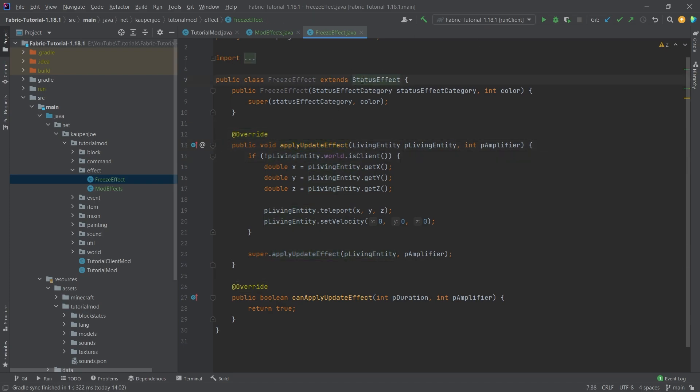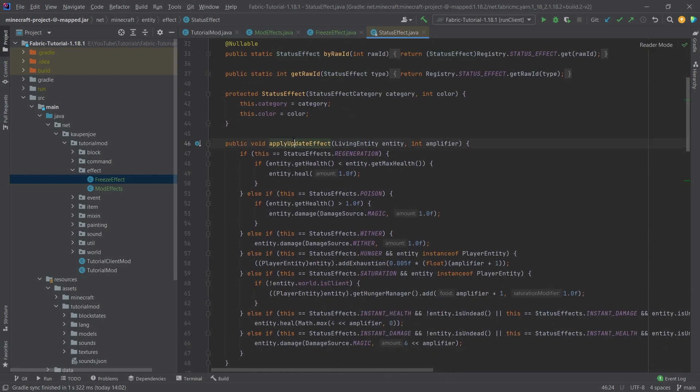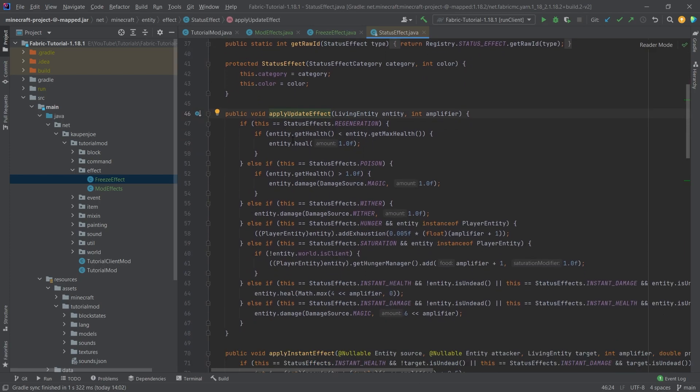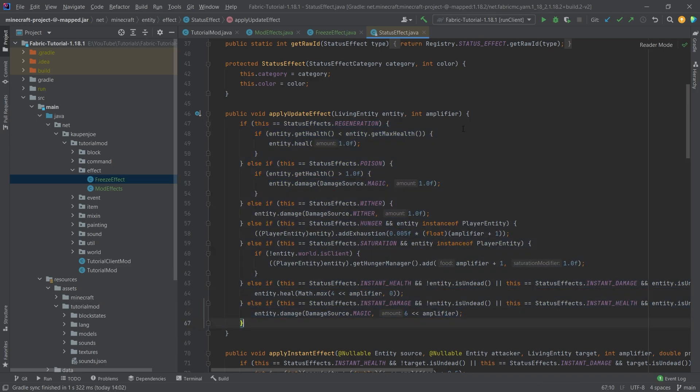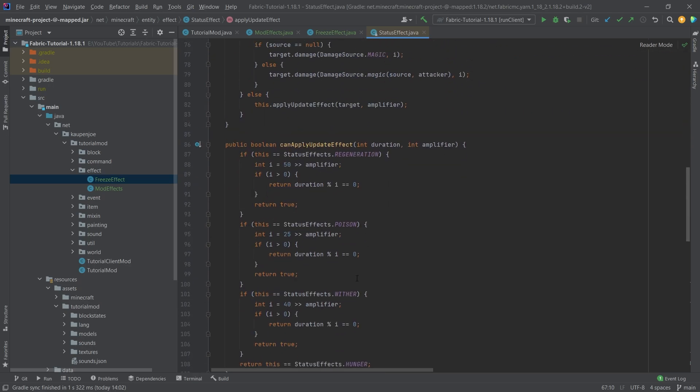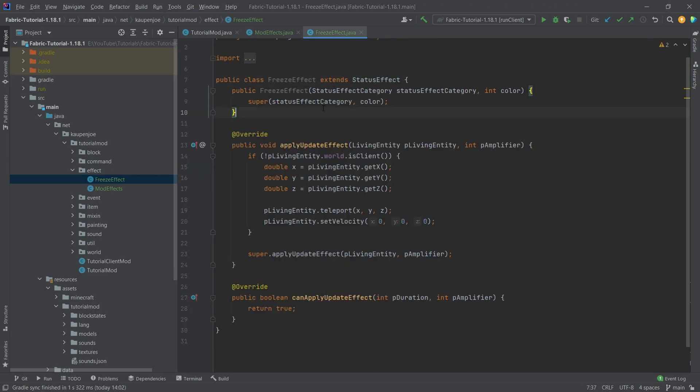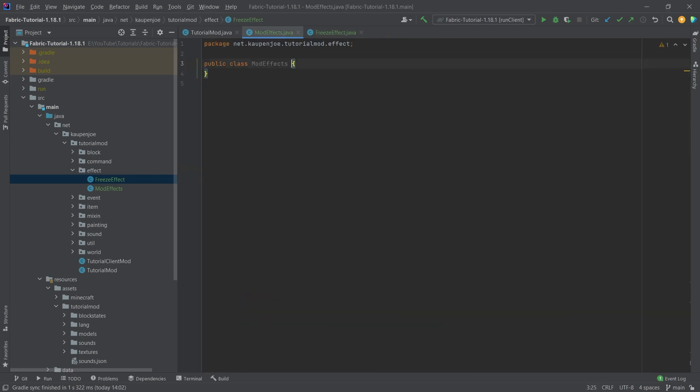Now if we middle mouse click on the StatusEffect class right here, we can also see the applyUpdateEffect method and some of the vanilla stuff in here as well. I highly recommend checking this out. This is probably the best place to start looking for some custom effects, to see how to add functionality to it. And then the question is, what do we do in the ModEffects?